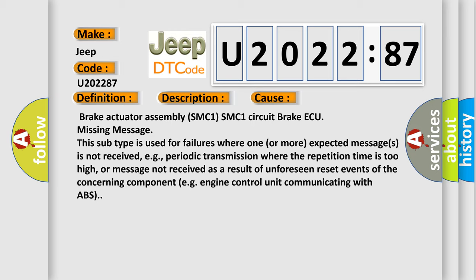Brake actuator assembly SMC1 circuit, brake AQ missing message. This subtype is used for failures where one or more expected messages is not received, e.g., periodic transmission where the repetition time is too high, or message not received as a result of unforeseen reset events of the concerning component, e.g., engine control unit communicating with ABS.